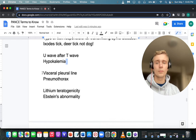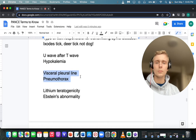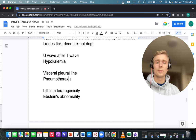If on imaging you see a visceral pleural line — an extra line around the viscera of the lungs — think pneumothorax or a collapsed lung.